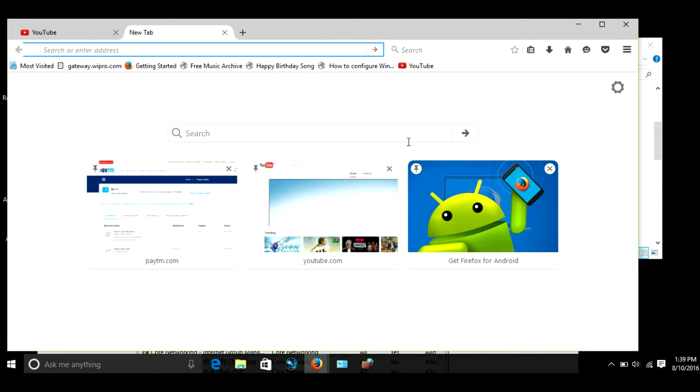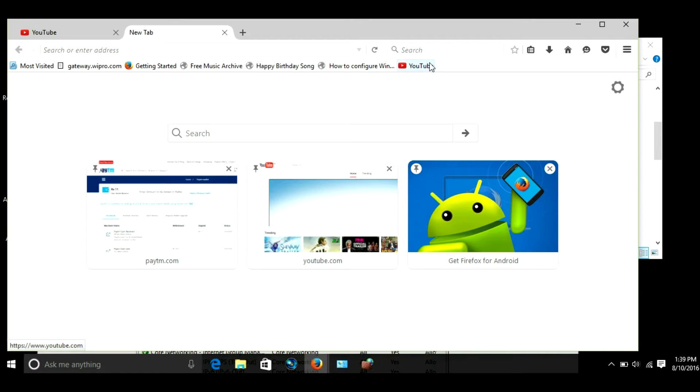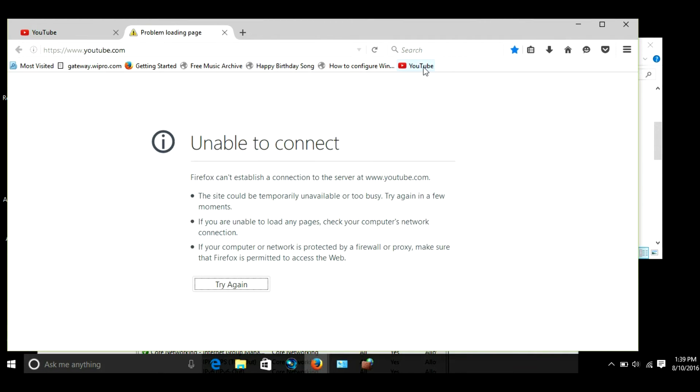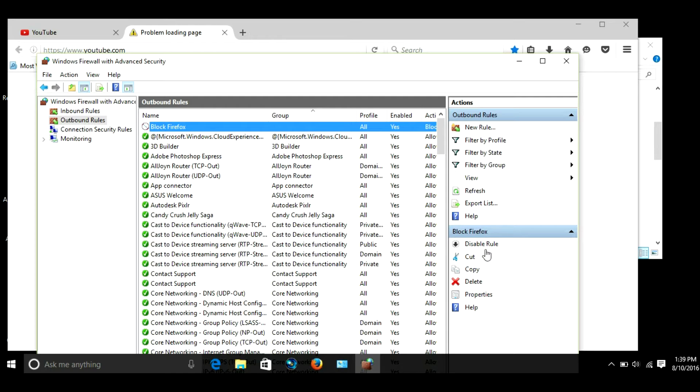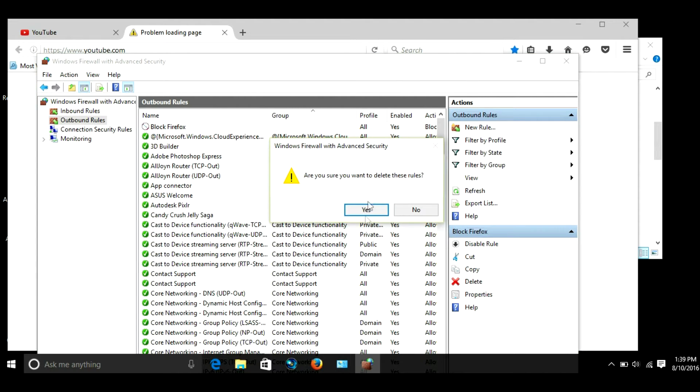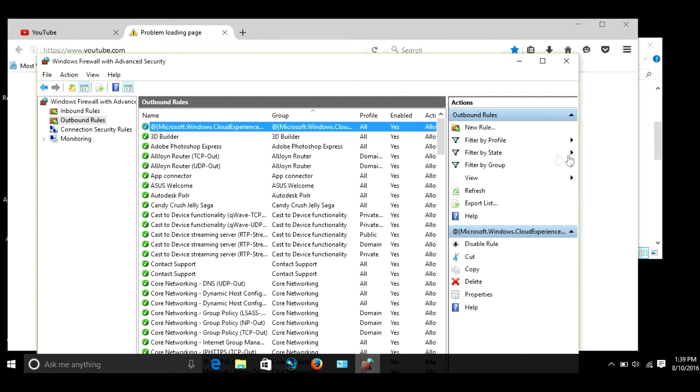You can now test it. On new tab, I'm trying to go to youtube.com and it is not connecting. If you want to undo this, all you have to do is go back there, select the Block Firefox and delete it. Yes.